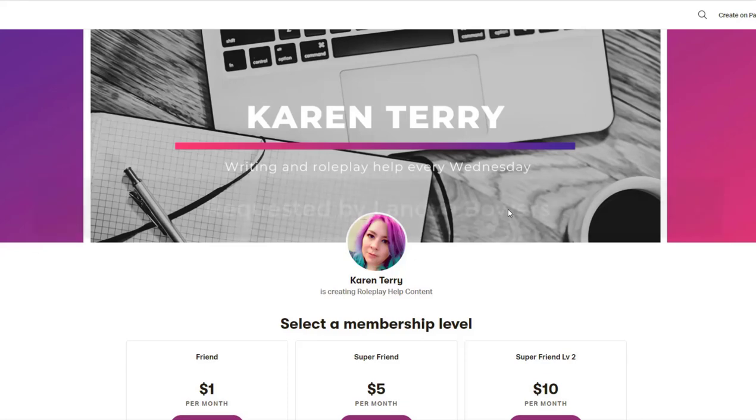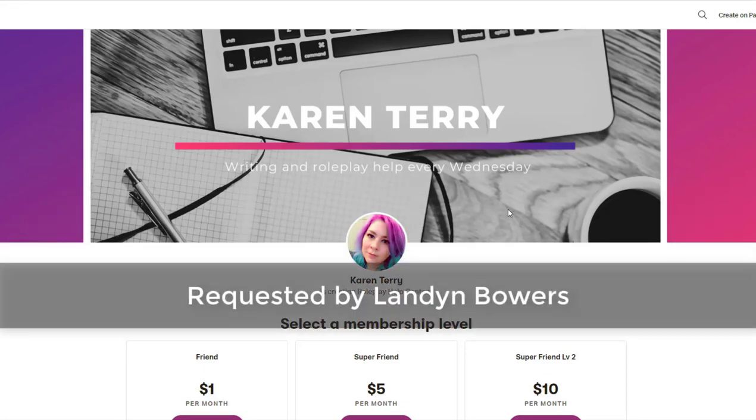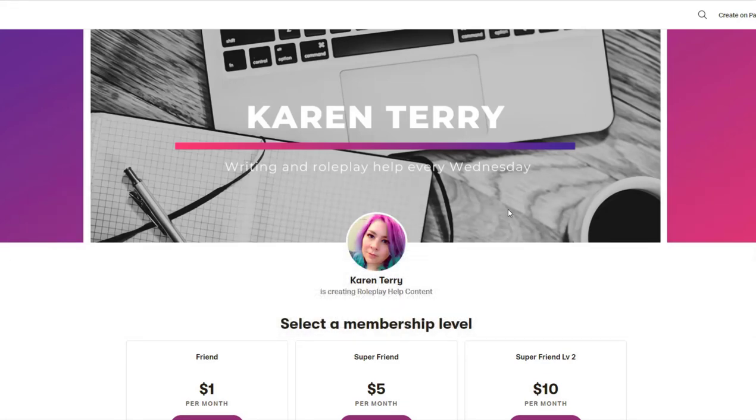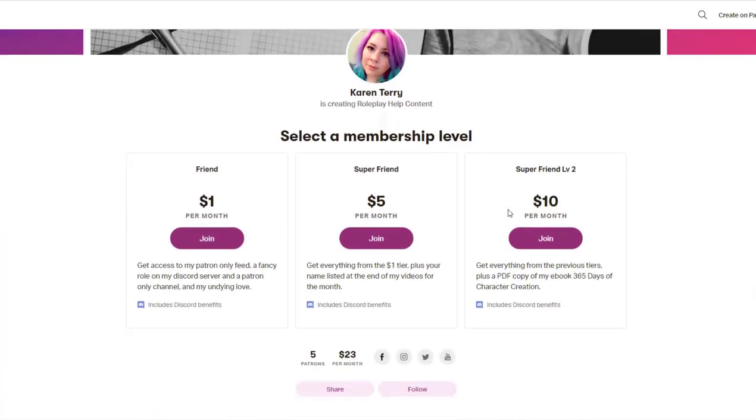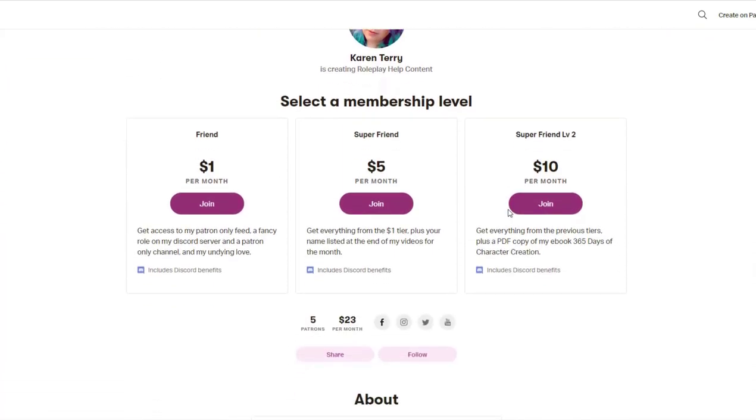This video topic was requested by my patron Landon Bowers. If you would like to become a patron and have your video requests prioritized, link down below.